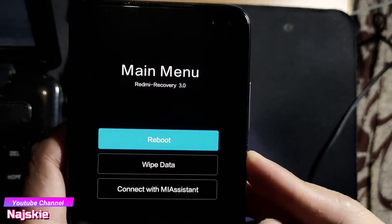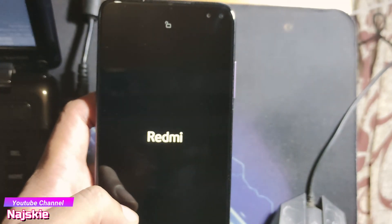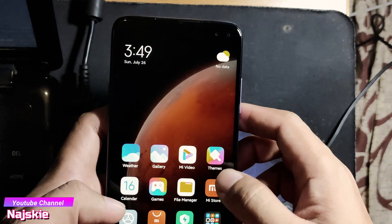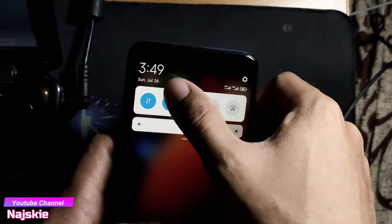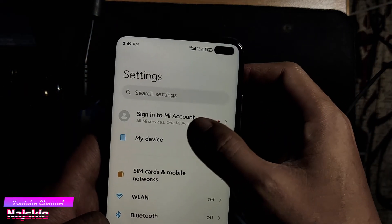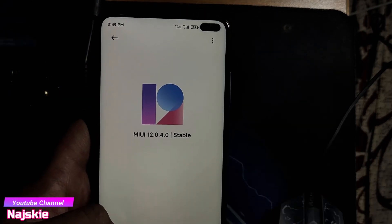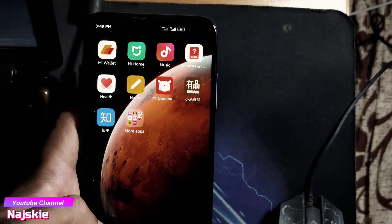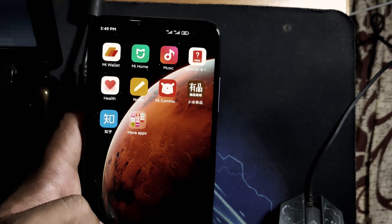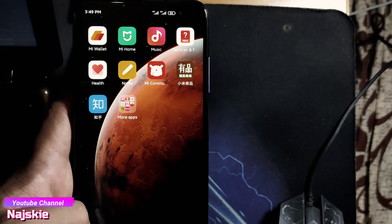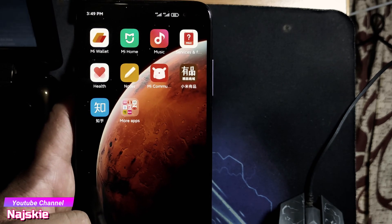Select natin reboot, then reboot system. That's it guys, tapos na tayo. Lahat-lahat tapos na. Naka-officially balik na tayo sa China ROM. Yung mga ginamit kong tools at saka yung ROM, ilalagay ko lang sa description pati yung link ng ROM. Thanks for watching and keep safe always.